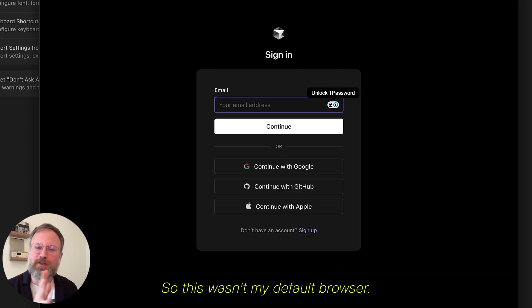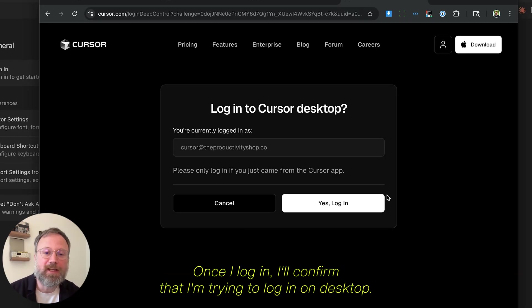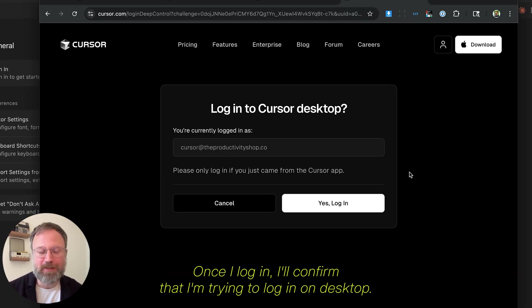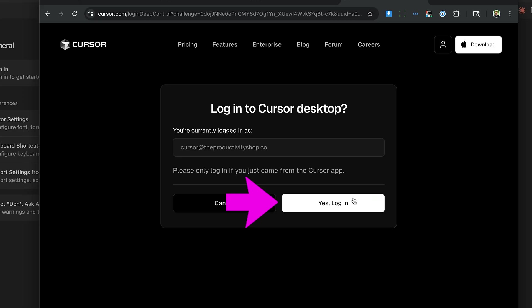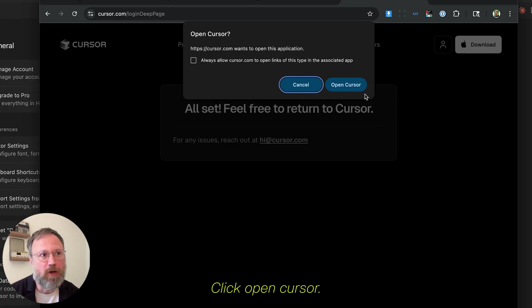I was using Firefox, so this wasn't my default browser. Once I log in, I'll confirm that I'm trying to log in on desktop. Click Open Cursor.